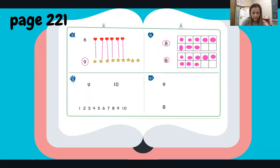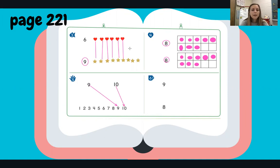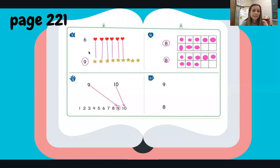Then we'll go on to number five. Number five says: use the number sequence to show which number is less — mark an X on the number that's less. Remember, when we're using a number line like this, the first thing we need to do is find both numbers on the number line. I've got the number nine here and I can draw an arrow to it. I have the number 10 here, now I need to find the number 10. The number that is less will come first on the number line. I see the number nine comes first — that means it is less. So I can put an X on my number nine.